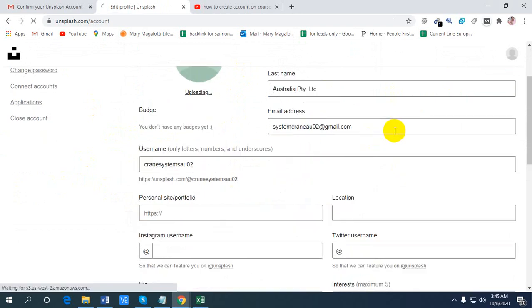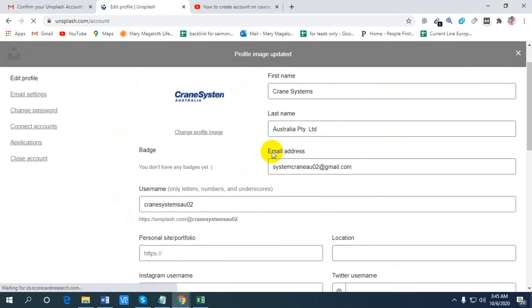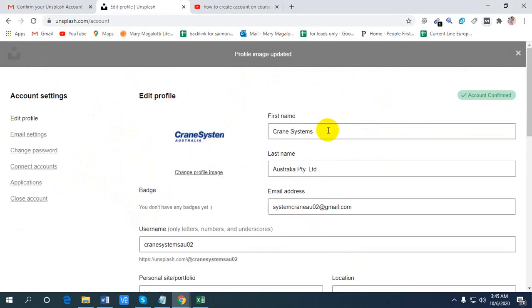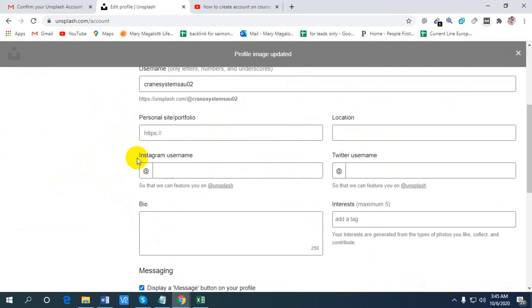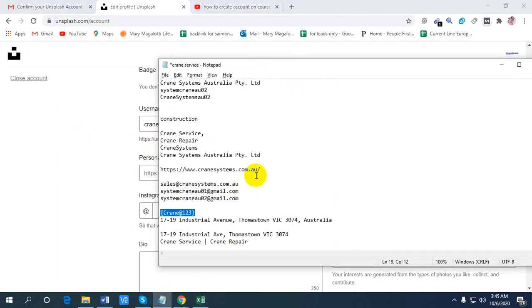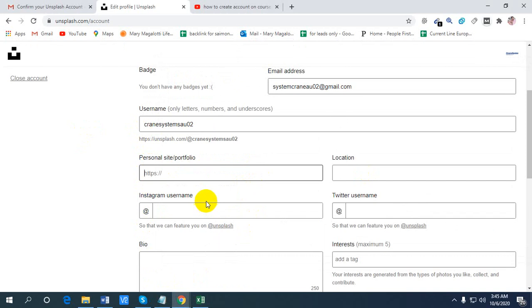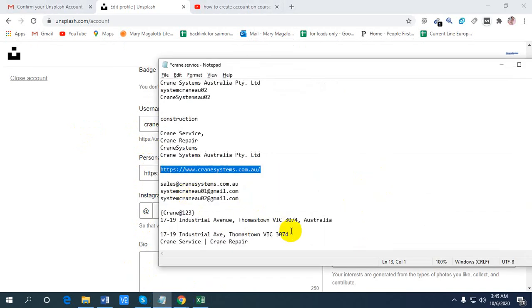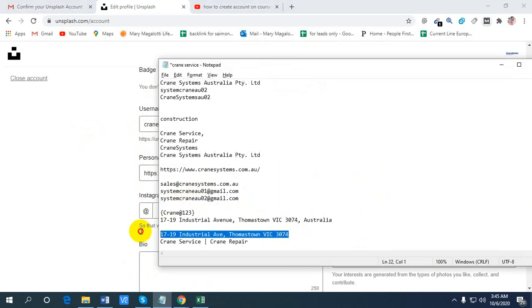Check the username. Now write your personal portfolio, write your company website, and write your location.